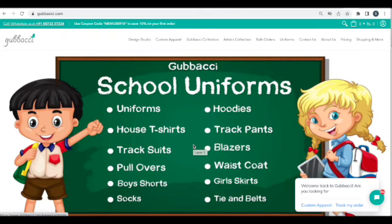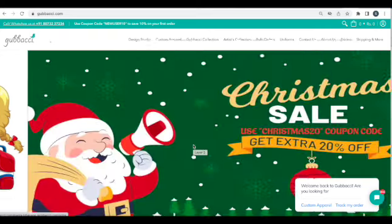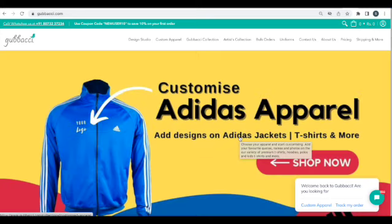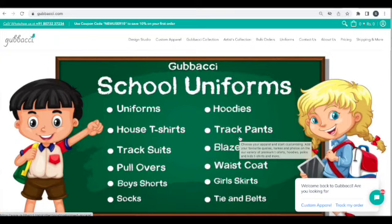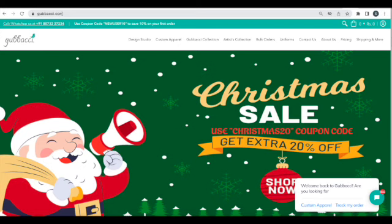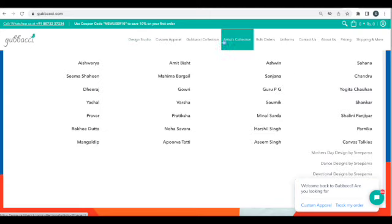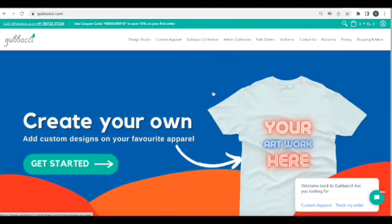This video guide is to help you navigate the Gubachi Design Tool and understand its functionality. The first step is to go to our website at www.gubachi.com. Once you are here, you'll see our banners and all the different options we have.